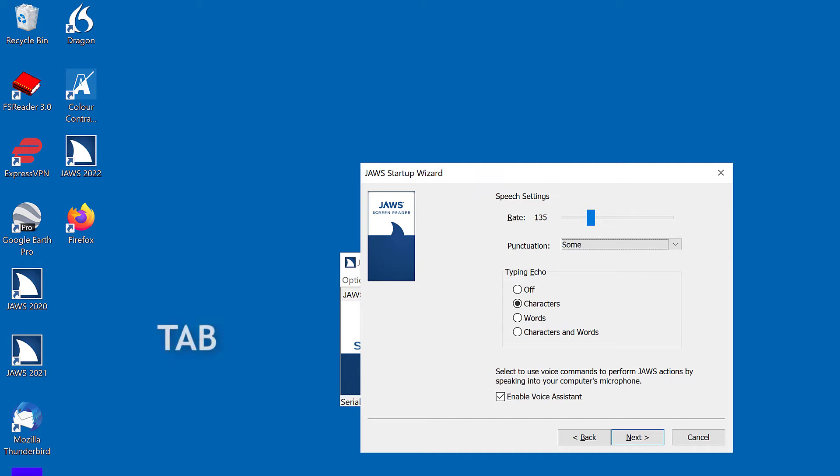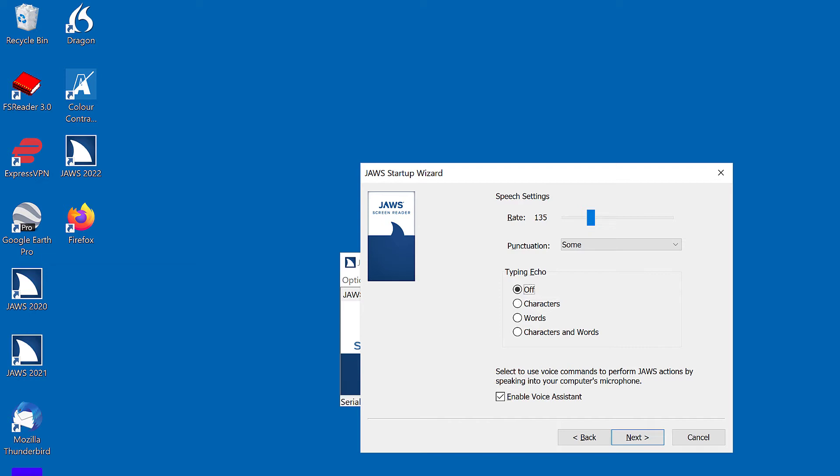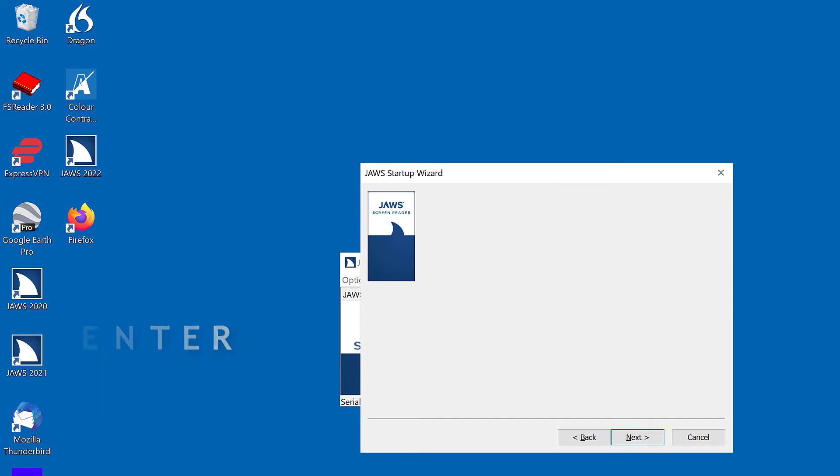Tab to Typing Echo. Typing Echo character is radio button checked. 2 of 4. I prefer no Typing Echo, so I'll change Typing Echo to Off. Typing Echo off radio button checked. 1 of 4. Press Enter to go to the next screen.